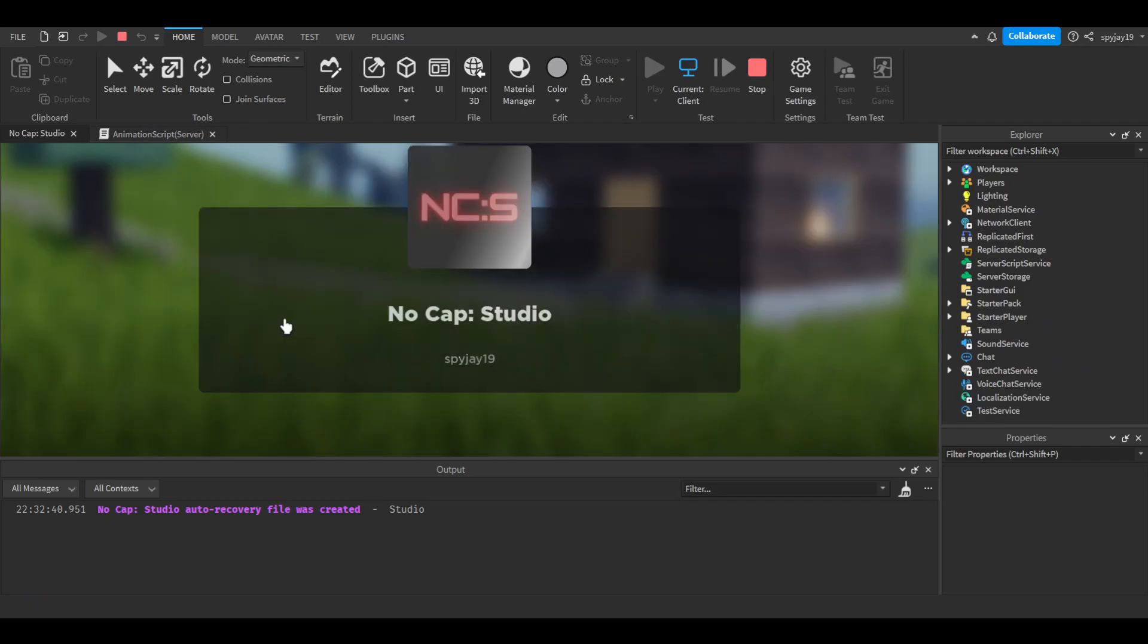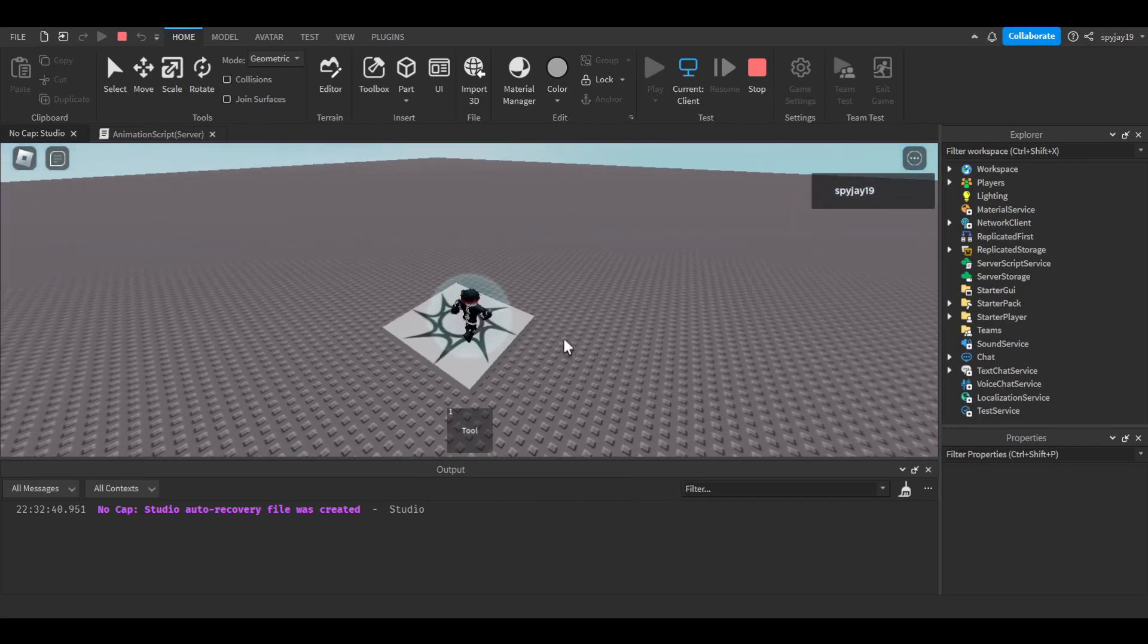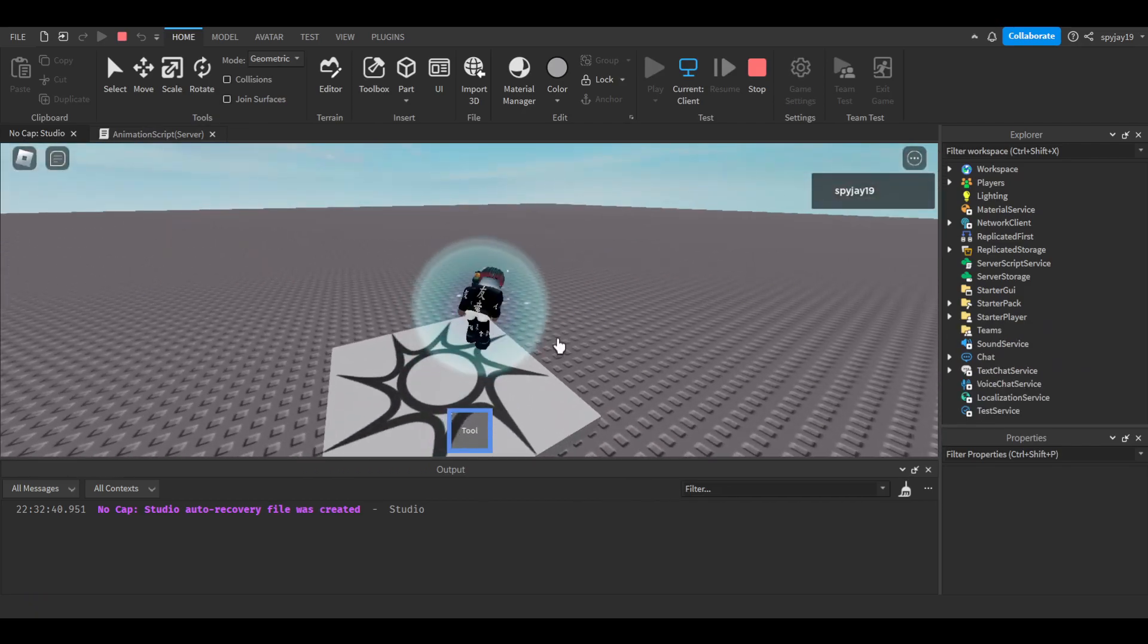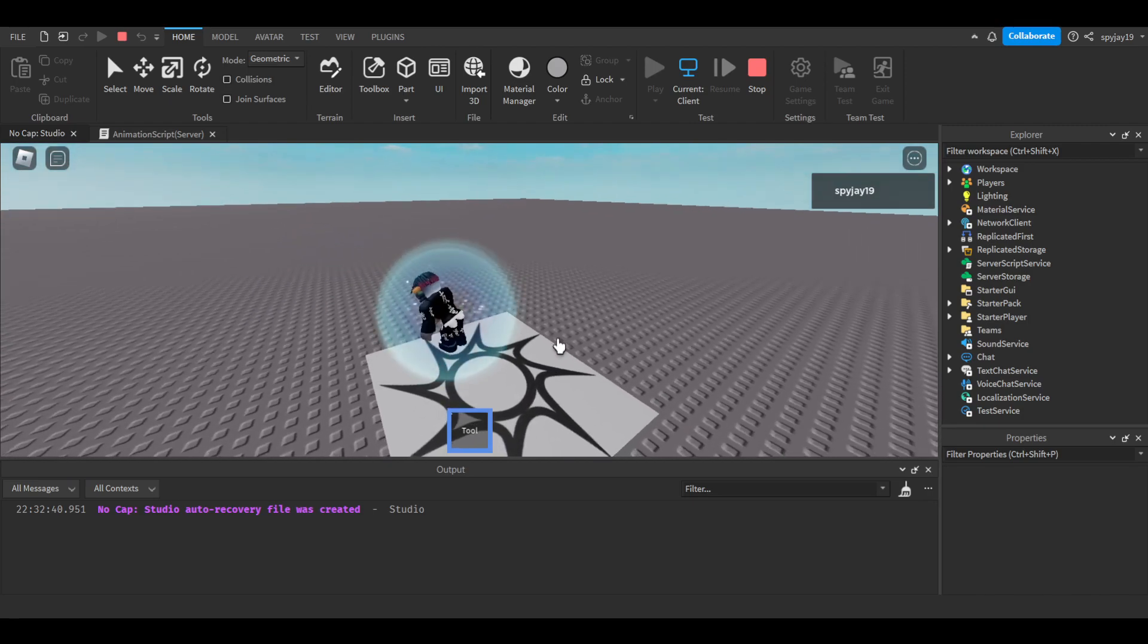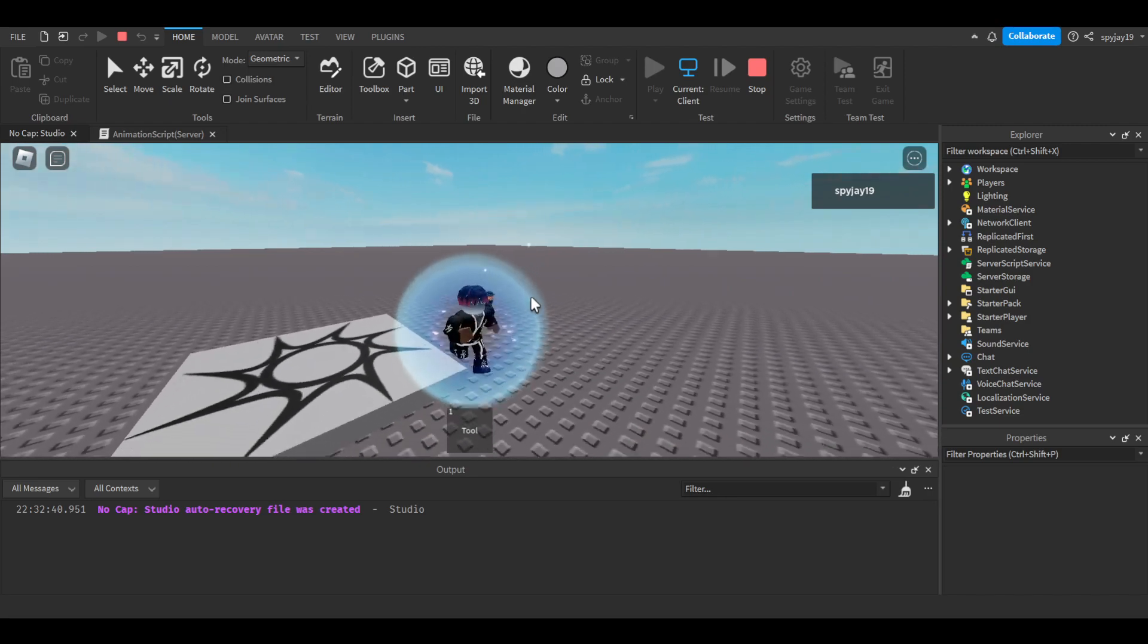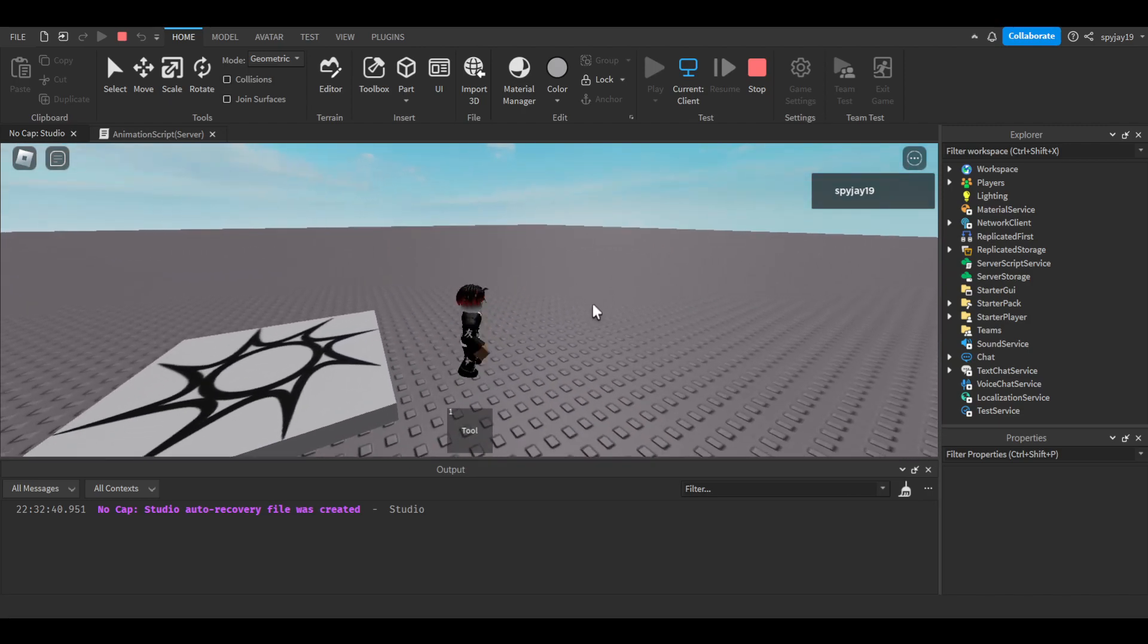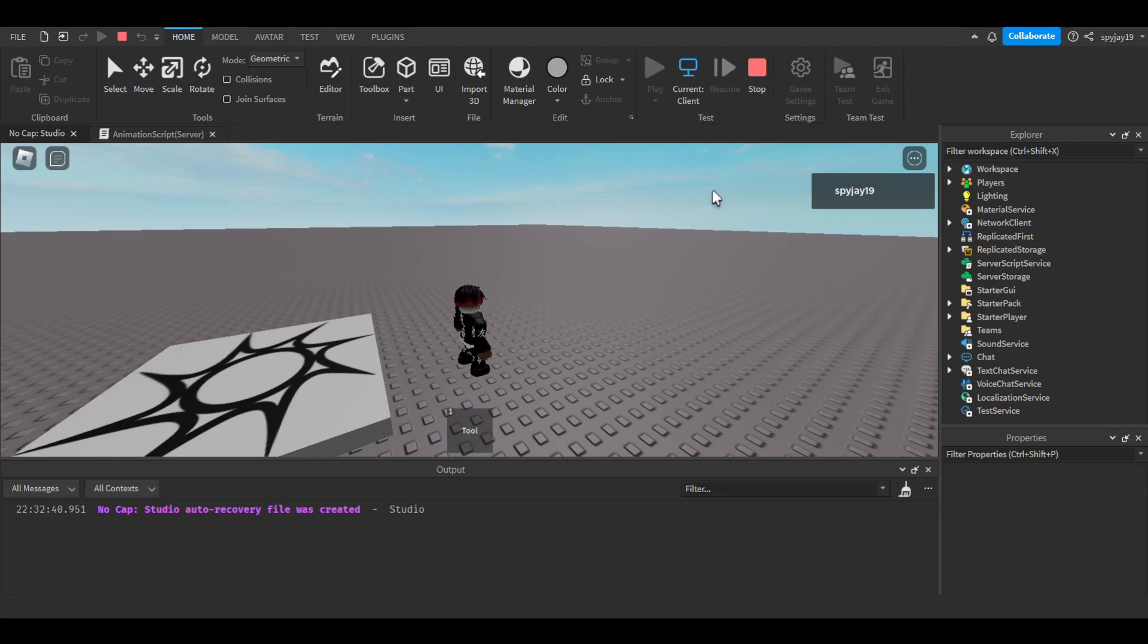But anyway, yeah, there you go. As you can see, the animation plays every time I left click. Now obviously if I don't have the tool selected, nothing happens. But if I select it, boom, animation plays. So you know it's that simple.